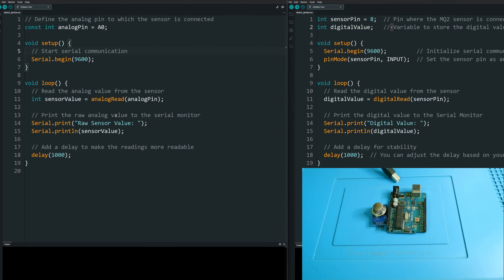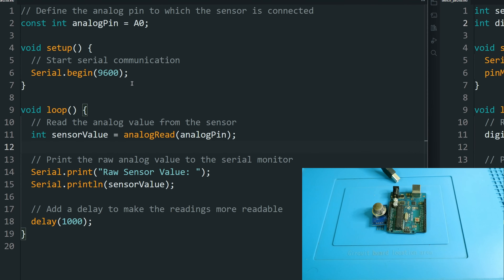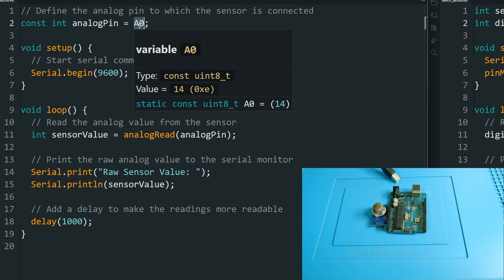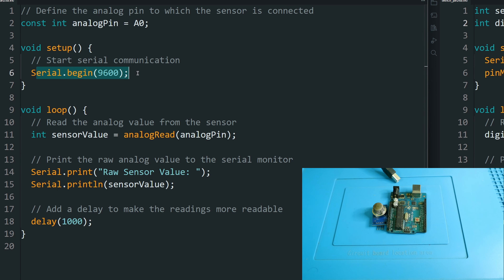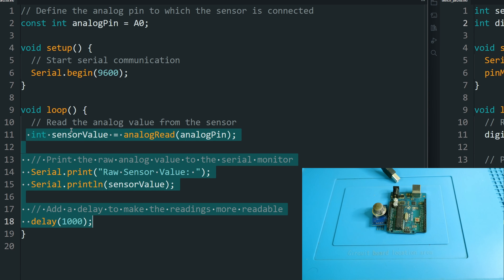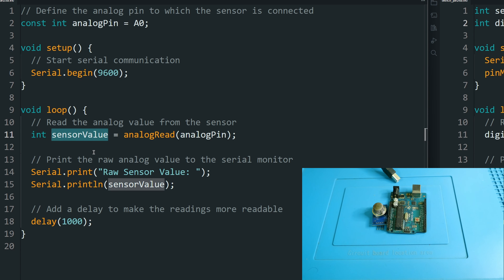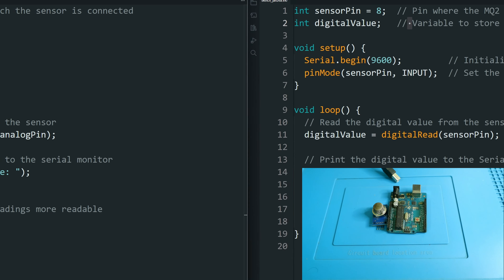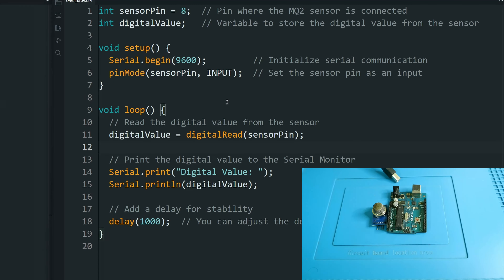In the analog code, we declared a constant variable for the analog pin where we connect the sensor, then a Serial.begin for serial communication. In the loop, we read the sensor value into a variable, display it in raw form without any conversion, give a one-second delay, and repeat the process.